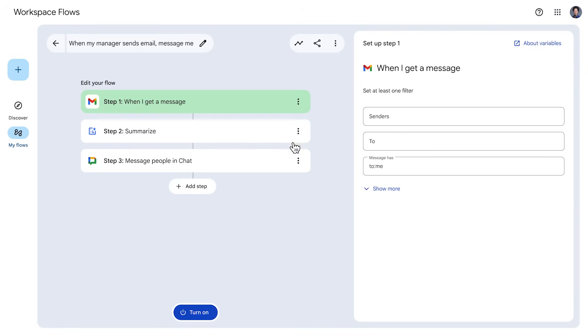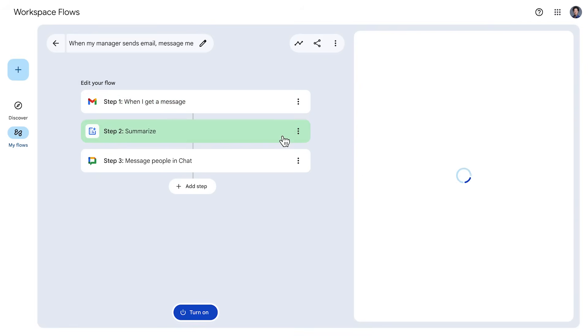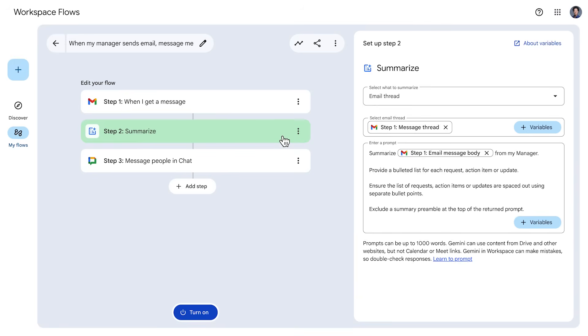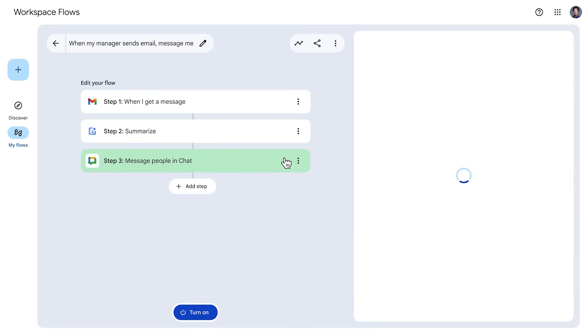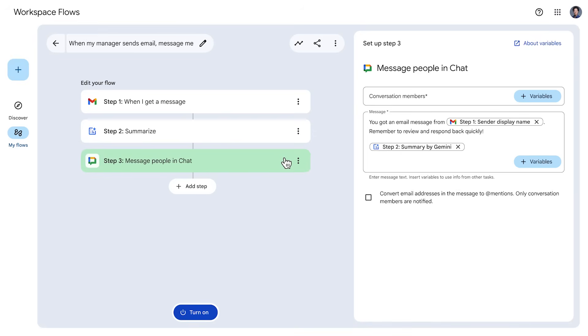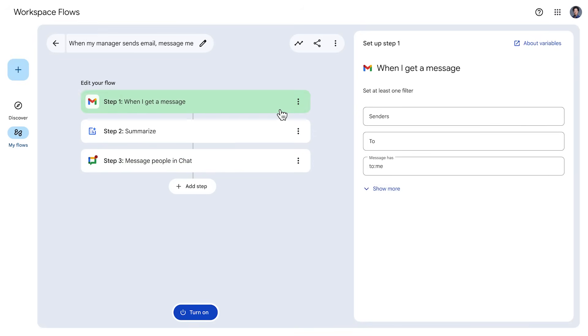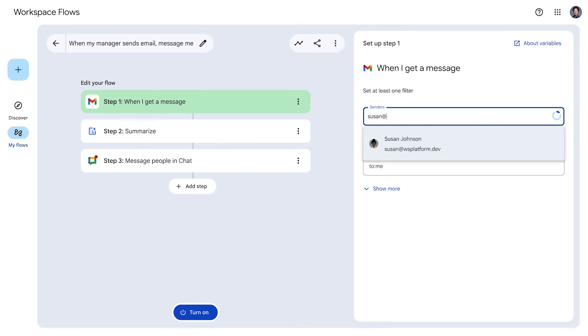When you start with a template, it's best to click through each step to make sure you understand how it is configured and adjusted to your needs. First, let's check out the starter. In this case, we want to start this flow when the manager sends us an email, so we can configure the filter here as needed.